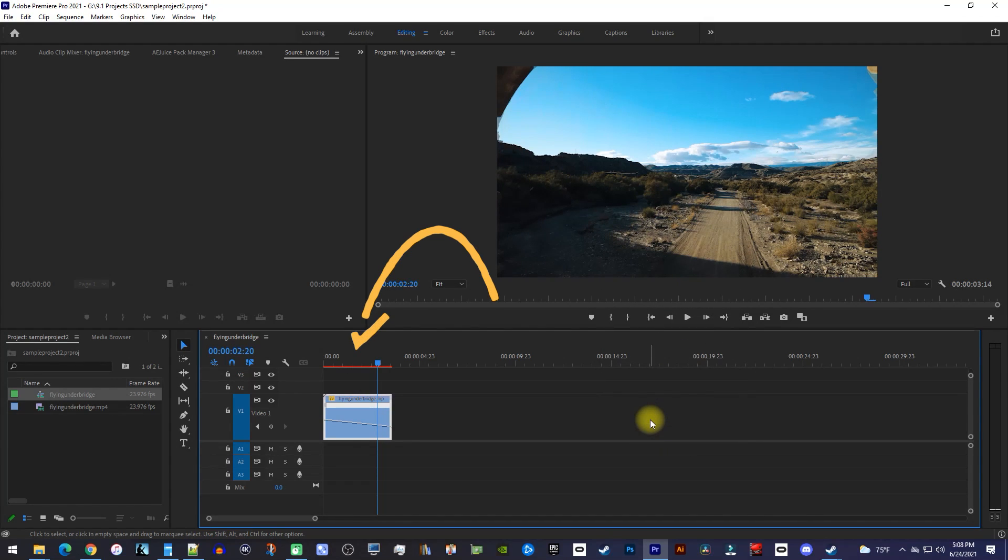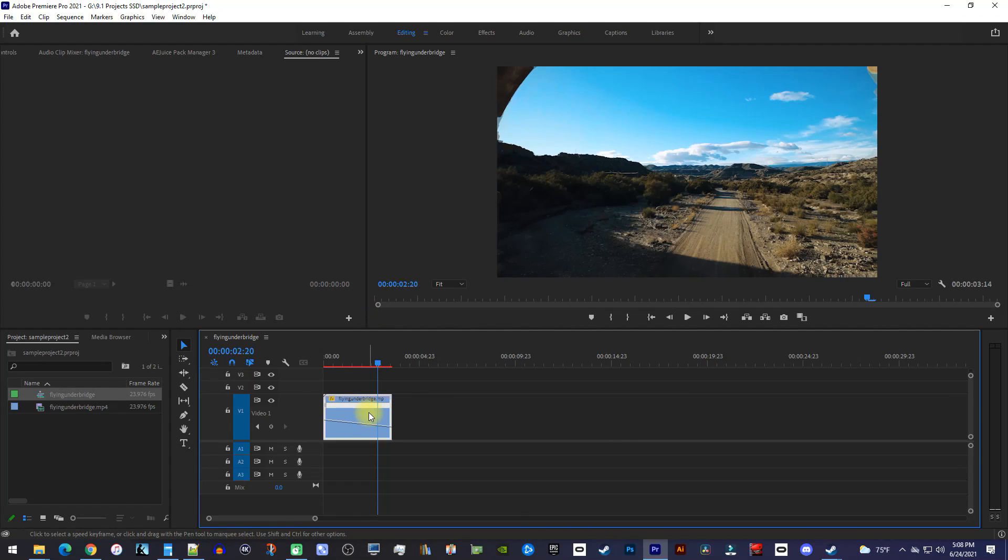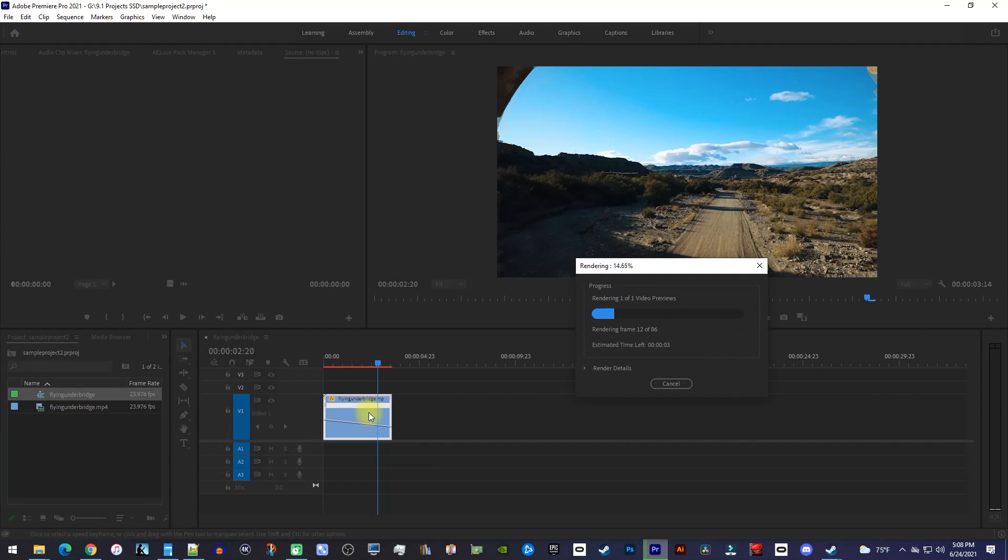Now we have this red bar over our video indicating that it's not going to play back smoothly. So, you'll have to make sure your clip is selected, and press the enter key on your keyboard to render the clip.